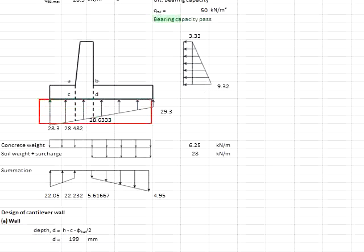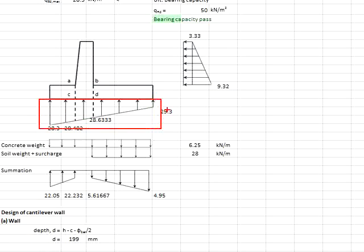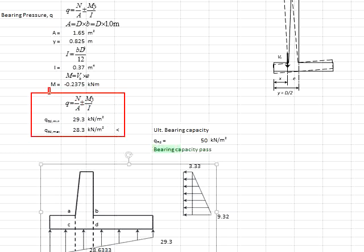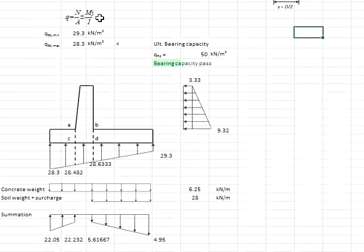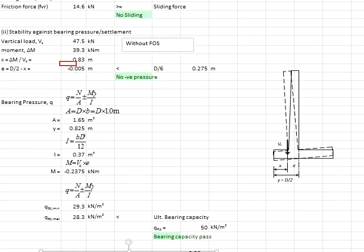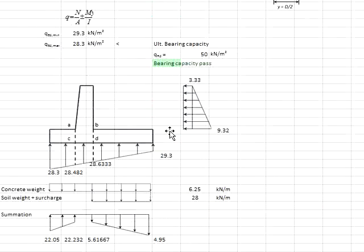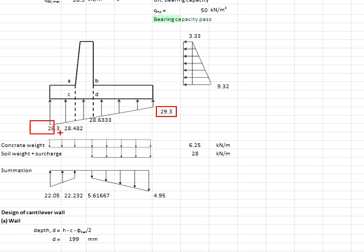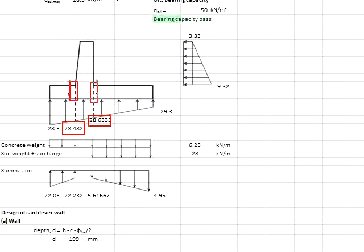Next, you need to obtain the bearing pressure acting on the base of the retaining wall. It is obtained from the calculations of the bearing pressure using this equation. In this case, as the eccentricity is a negative value, that means the bearing pressure is now acting in this direction, and the values are given here.